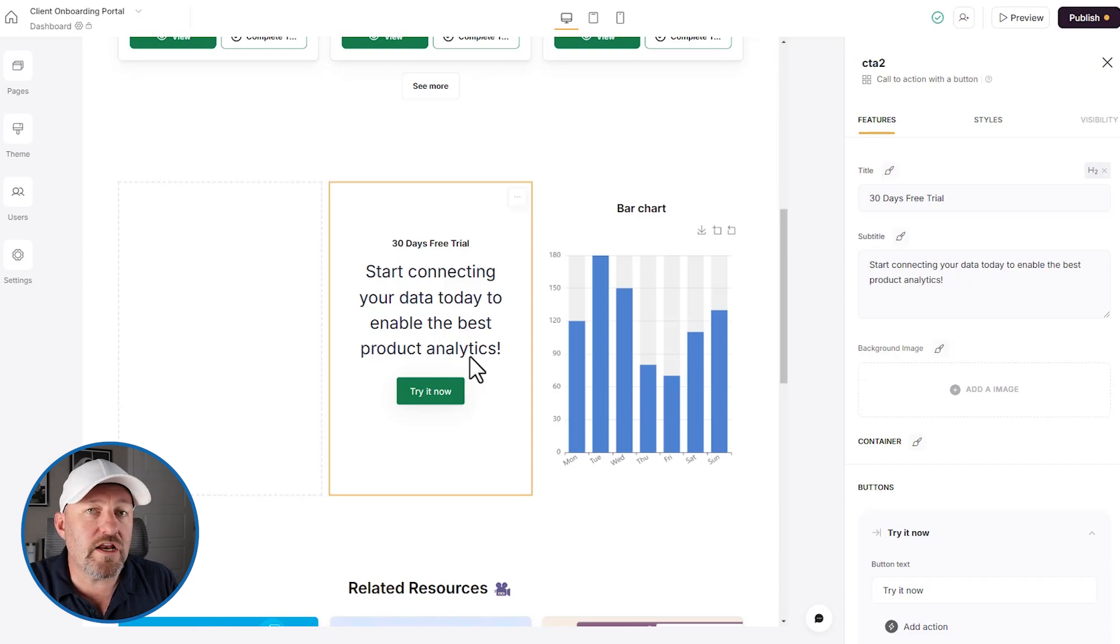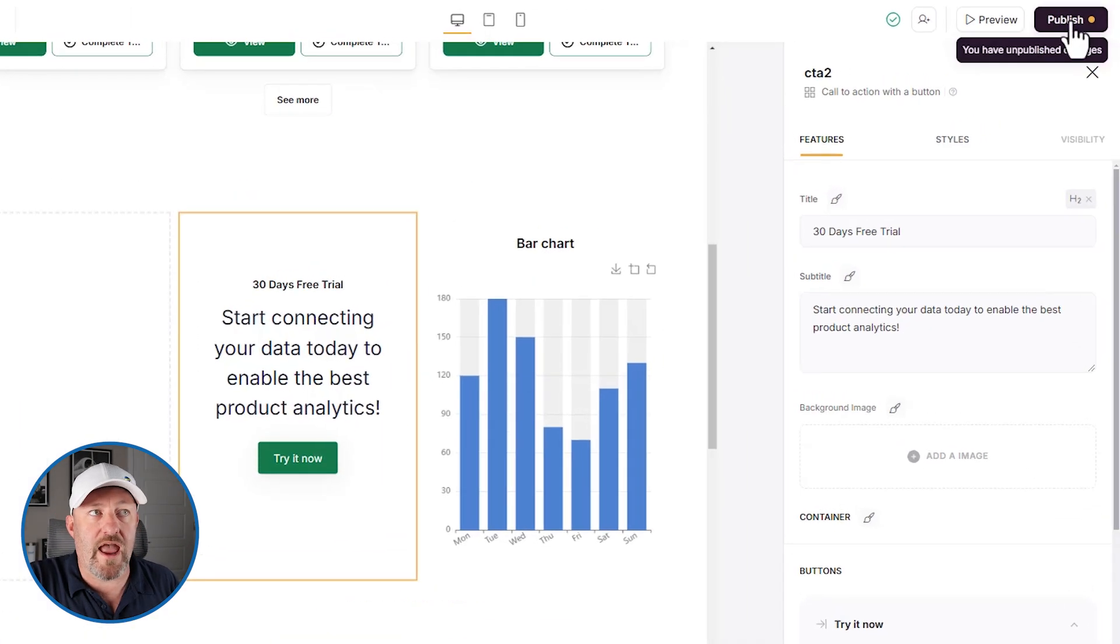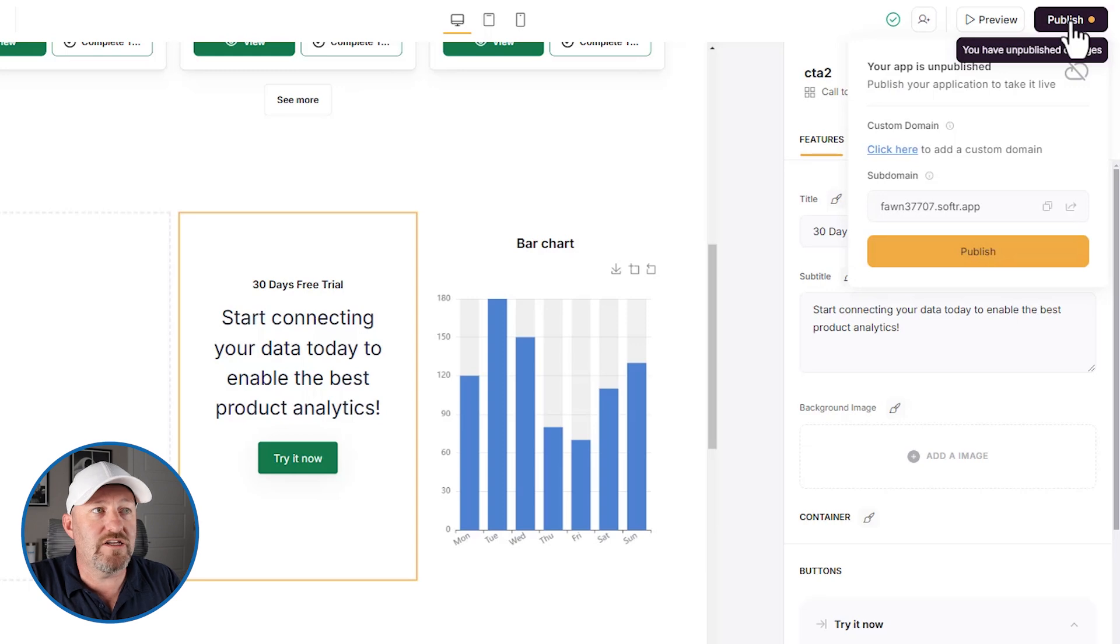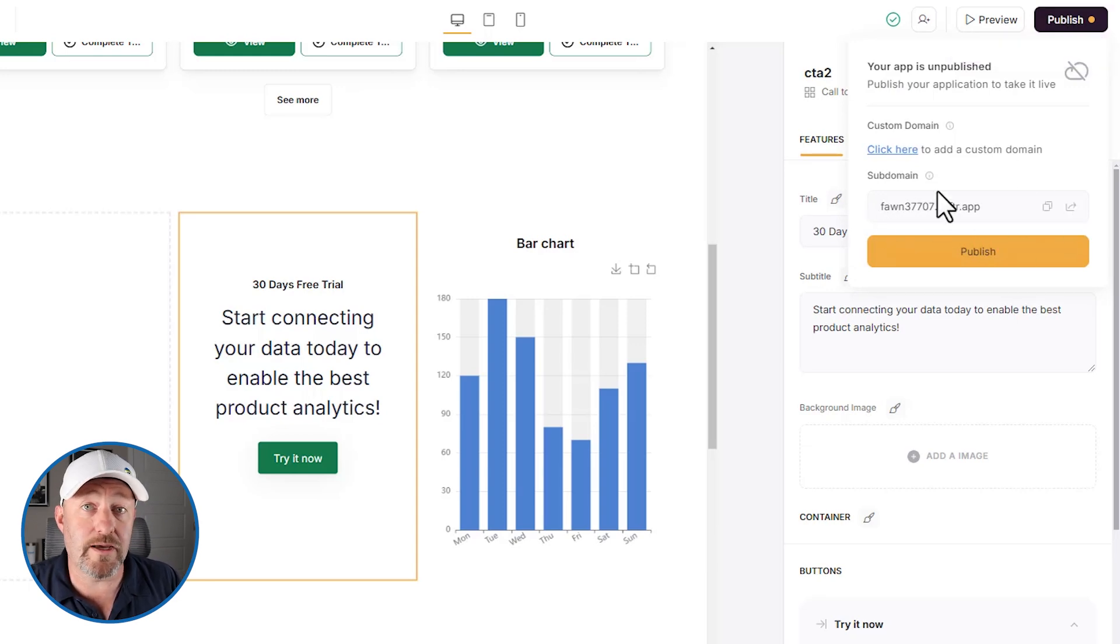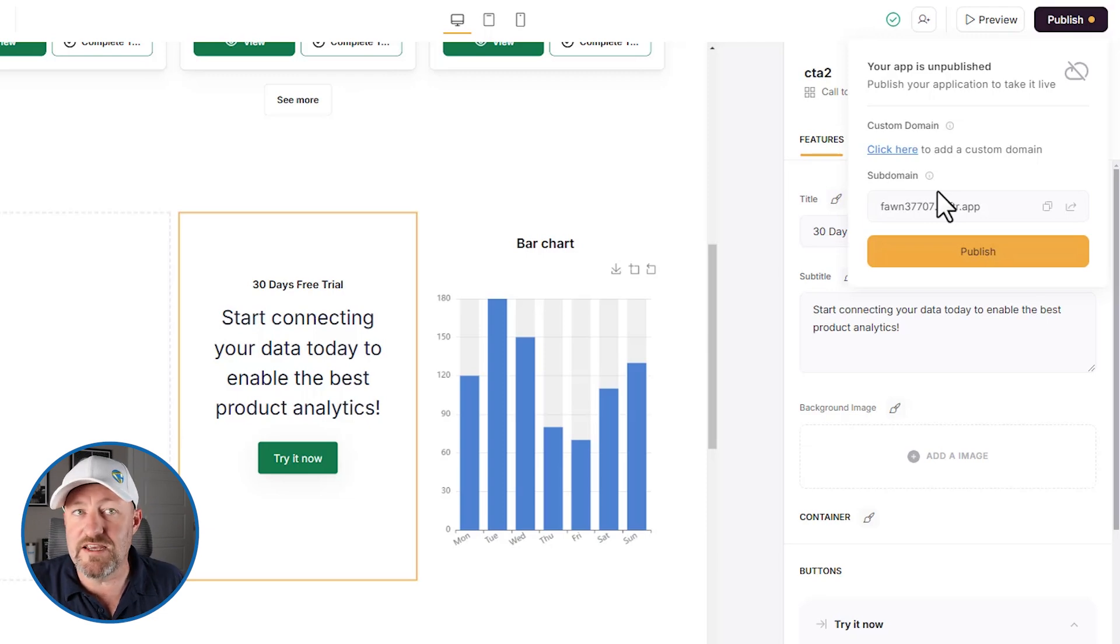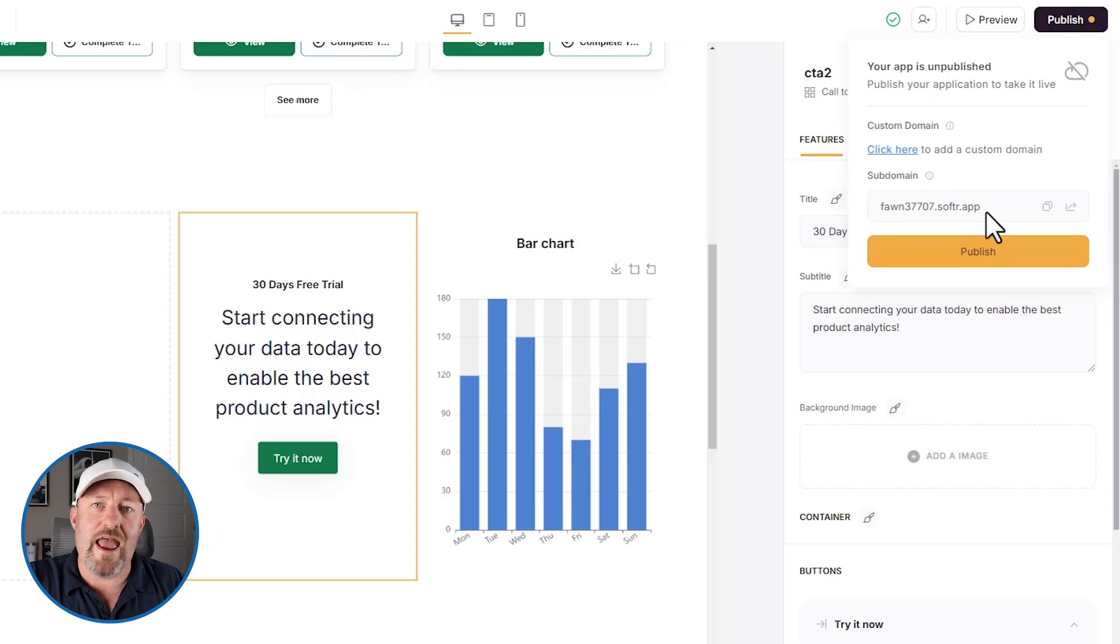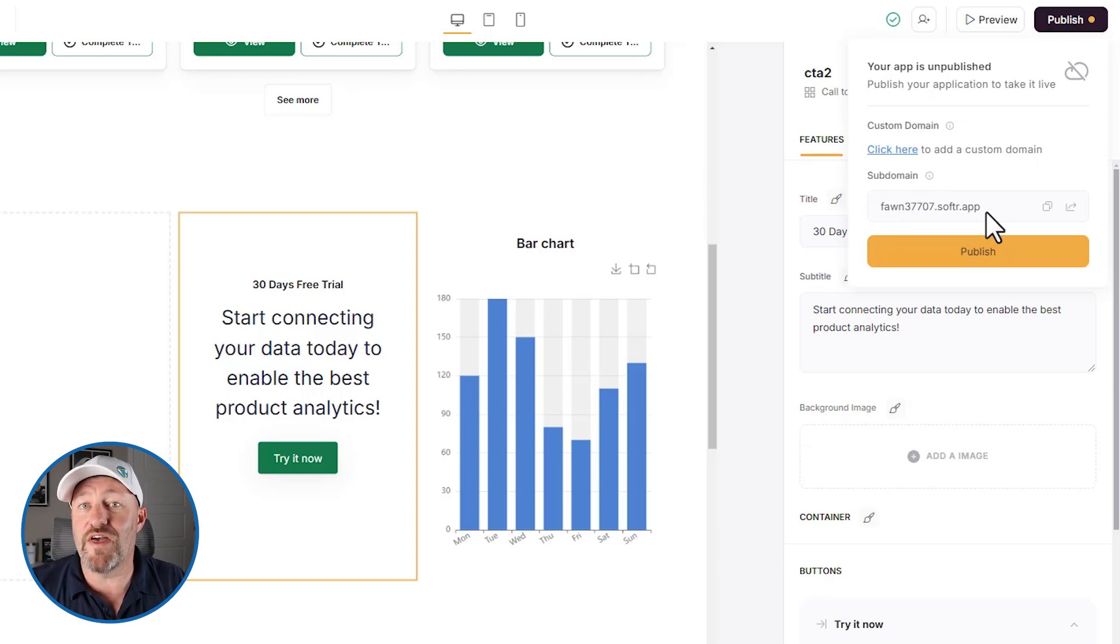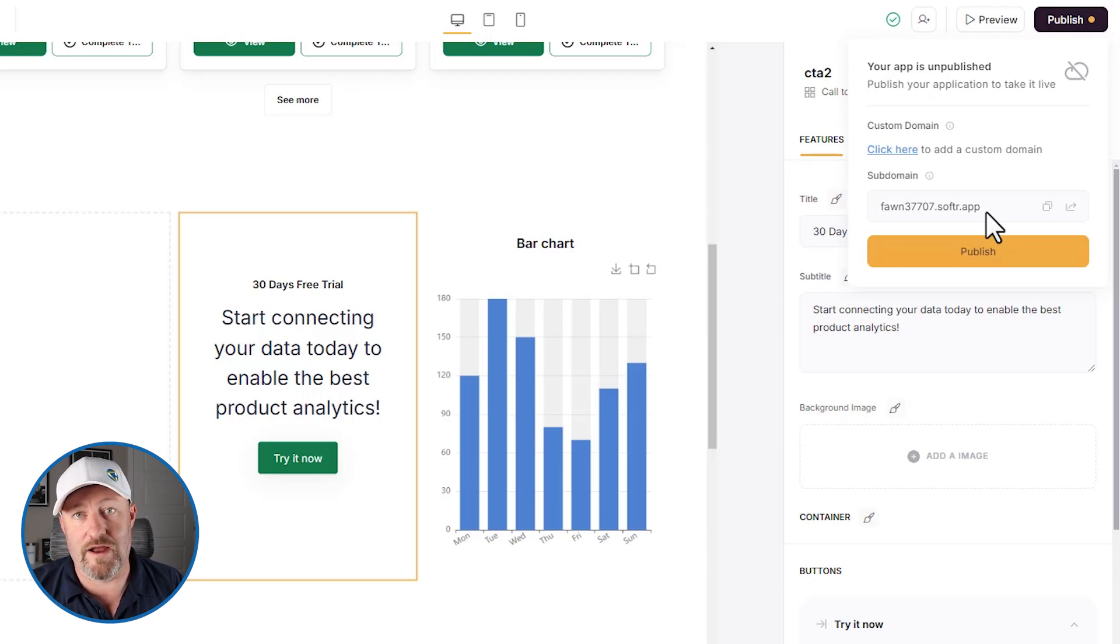Now, once I'm ready to go live, I go in the upper right hand corner and I publish my app. When I do this, I'm going to get a subdomain for this. You can update this subdomain and actually put it on a URL of your choosing, but by default, Softr is going to assign us a random subdomain. And then we can just share that subdomain with our end users and they will be able to log into a live version of our app and start playing around.